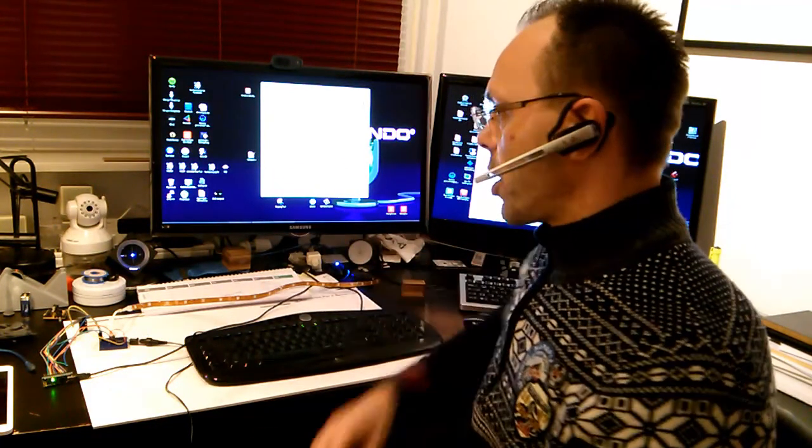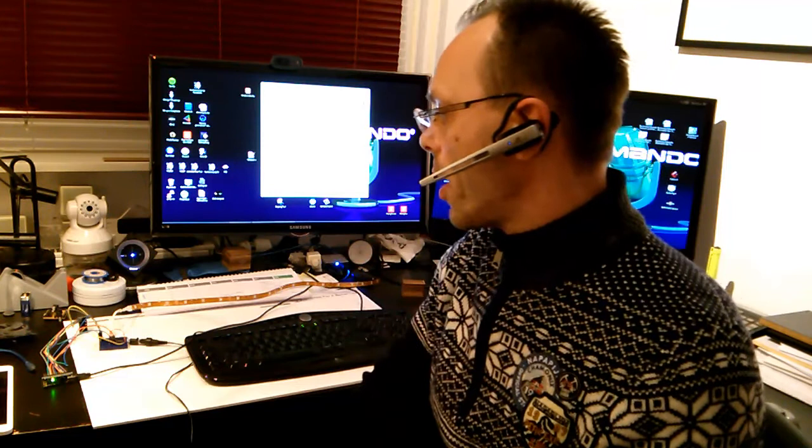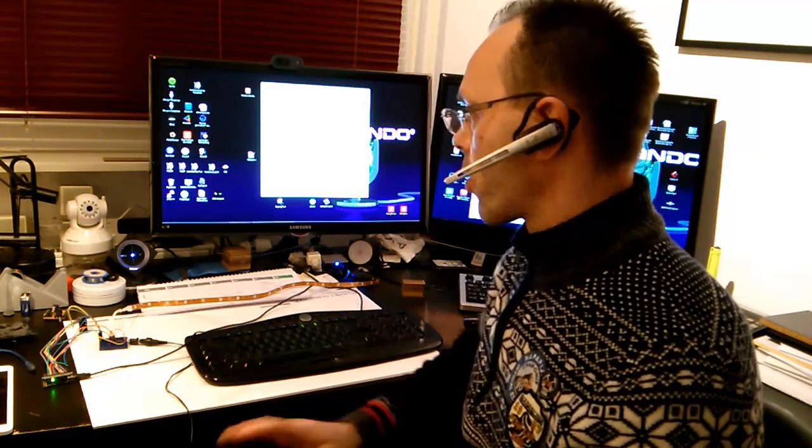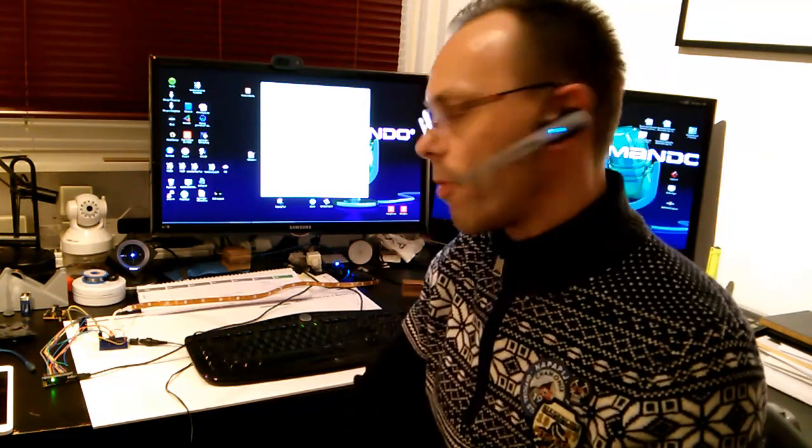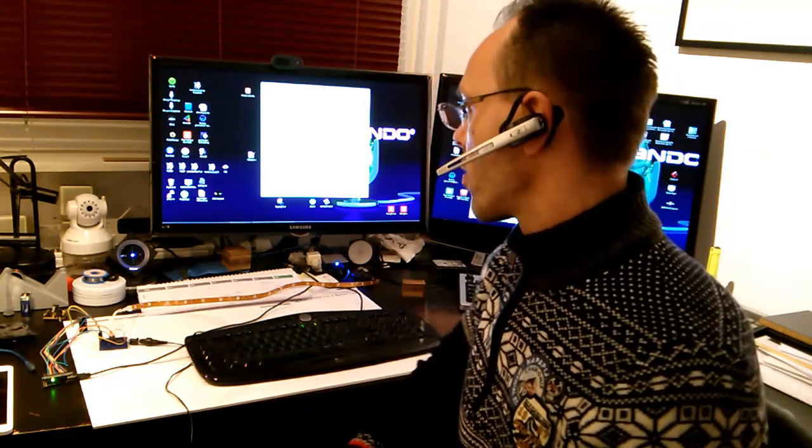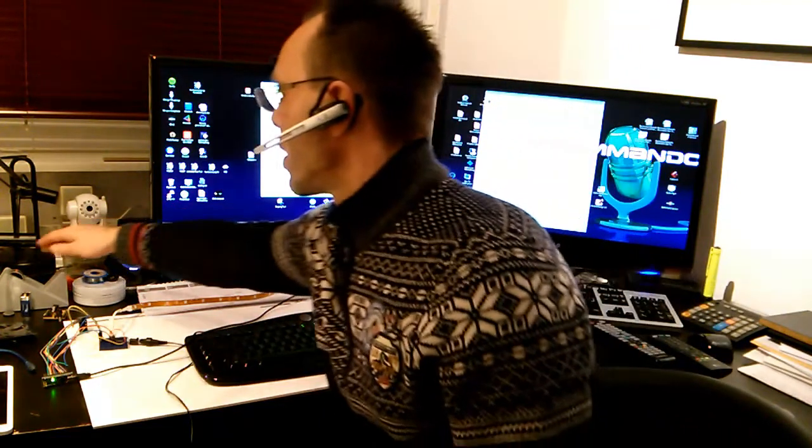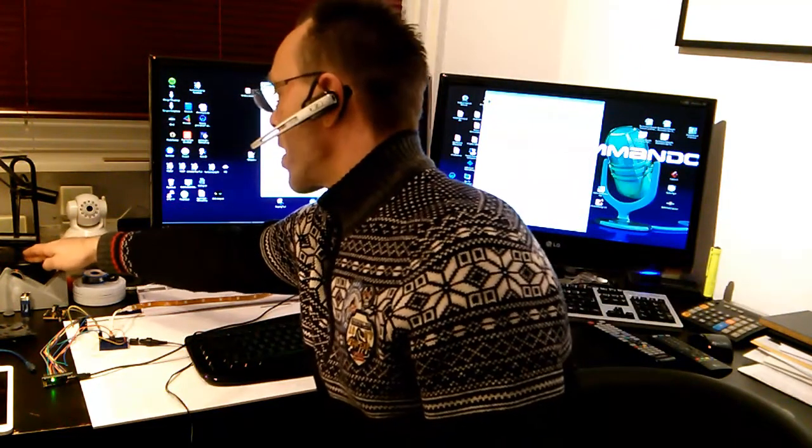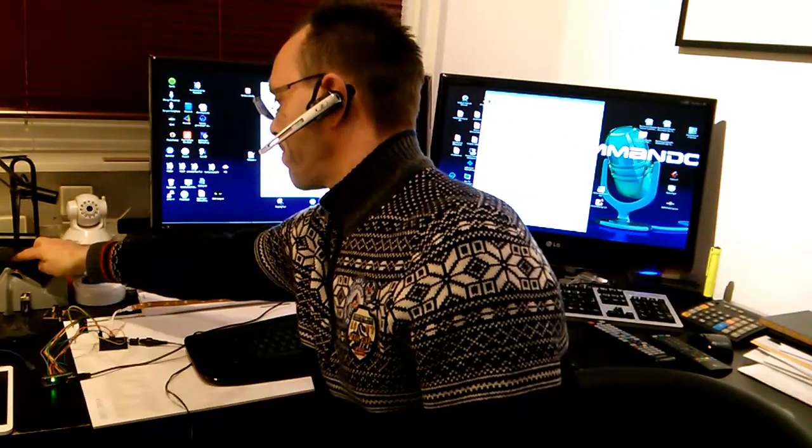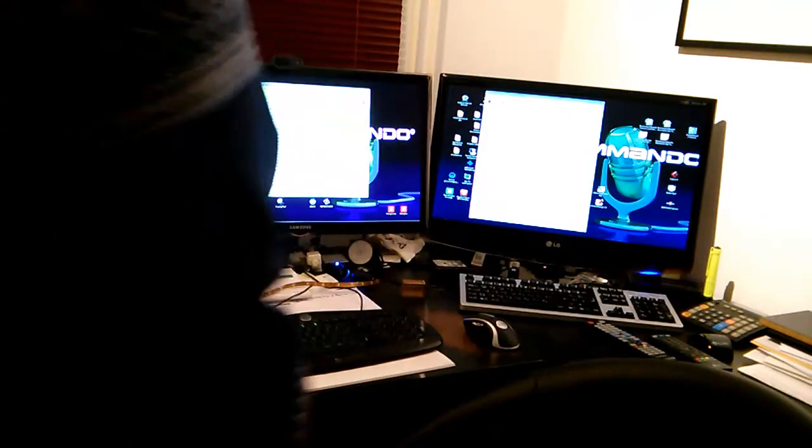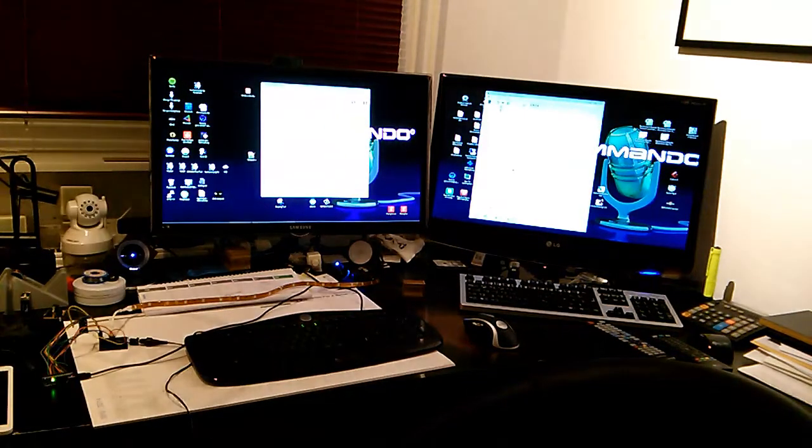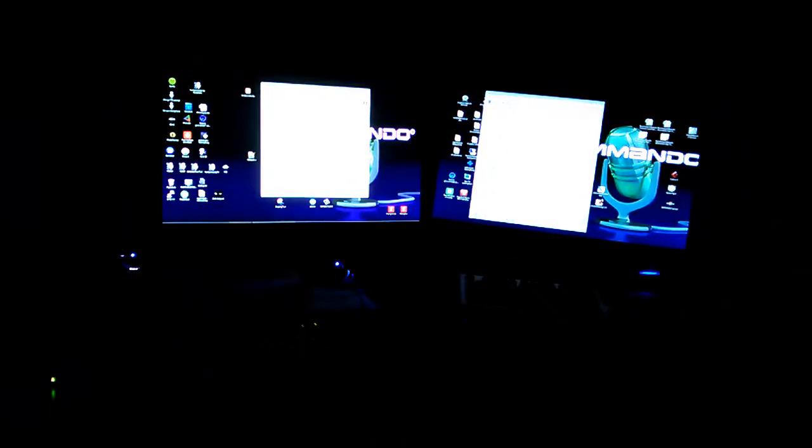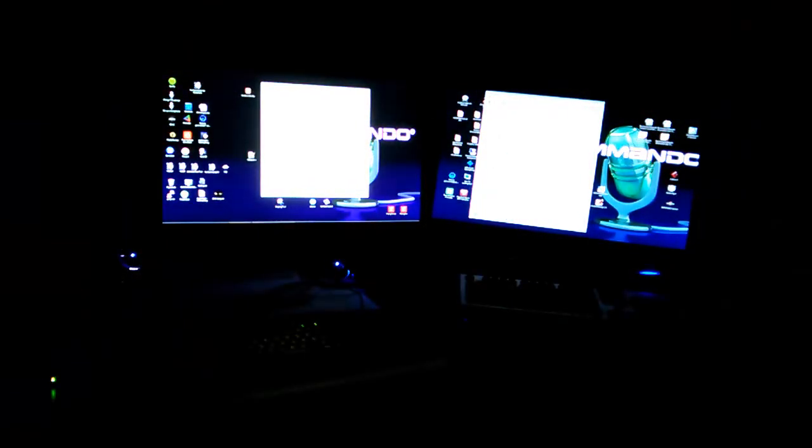So next I will show you how an LED controller works with voice in Vox Commando. So for this I shut down the light. Computer, switch stripe on.